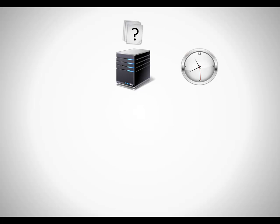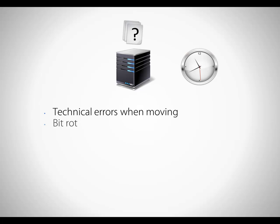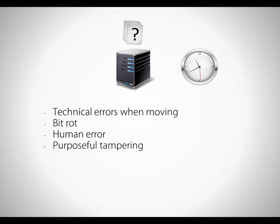Changes occur for four primary reasons. Technical errors when moving files. Bit rot, which simply means physical deterioration of the data. Remember, your digital files are also physical files. They are physically located on media that can quickly deteriorate in heat, high humidity, or with dust. Human error. You may have opened and edited the files without realizing. Purposeful tampering.